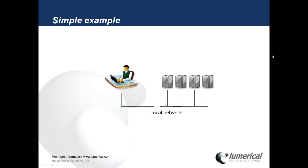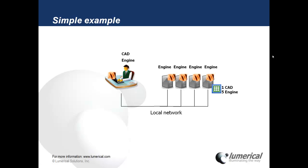Let's consider the following situation. We have one user with a primary desktop and four extra workstations, all in the same local network. This user has purchased one full license, which includes both a graphical CAD license and an engine license, plus four extra engine licenses, for a total of five engine licenses.